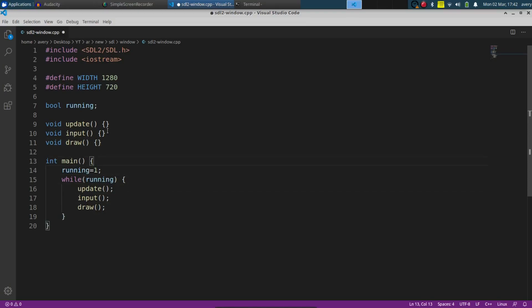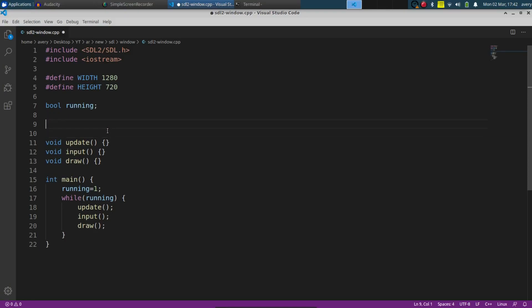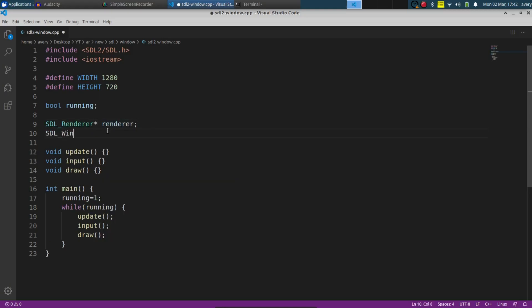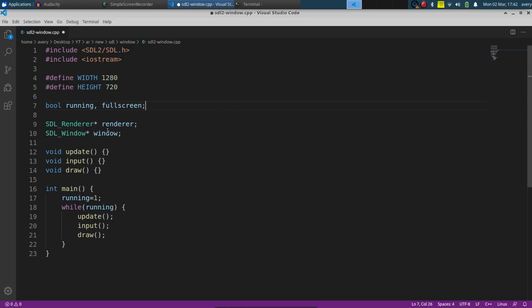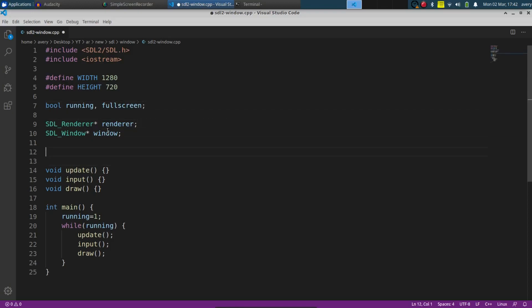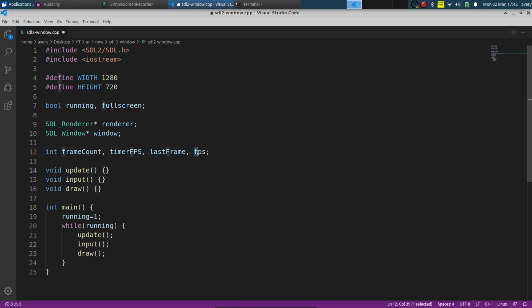Now that we've got some basic stuff written out, we can make our window. To make the window, we're going to have to create a renderer and the window using SDL. So SDL_Renderer, we'll call renderer, and SDL_Window, we'll call that window. We're also going to have a boolean for fullscreen so we can toggle it back and forth. We're also going to have a couple of numbers to count what frame it's on, what time it's on, so we can keep track of how many frames it needs to be rendering.